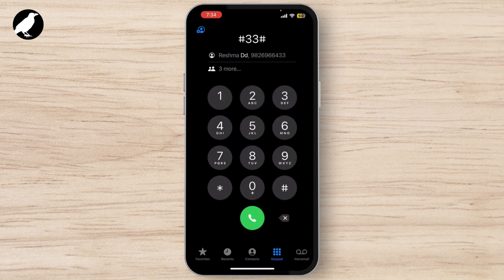You might need to check with your carrier for the exact code. After dialing the code, press the call button. Your iPhone will automatically process the request and you'll see a confirmation message letting you know that call barring is now active.